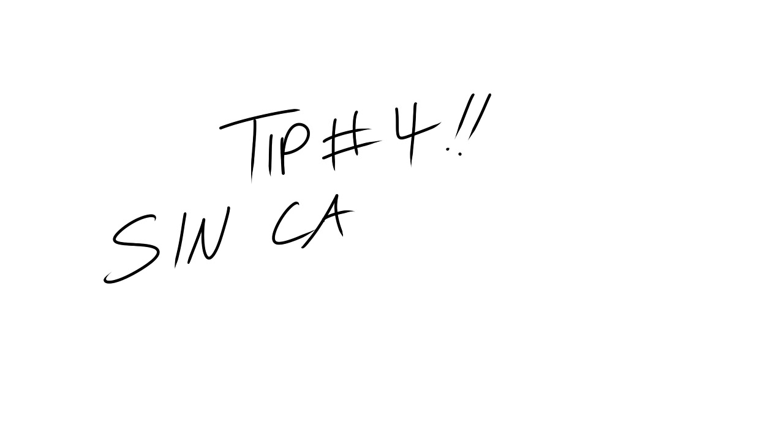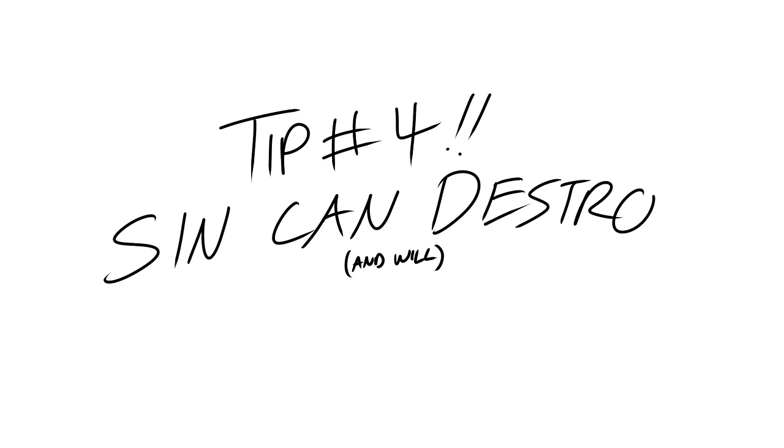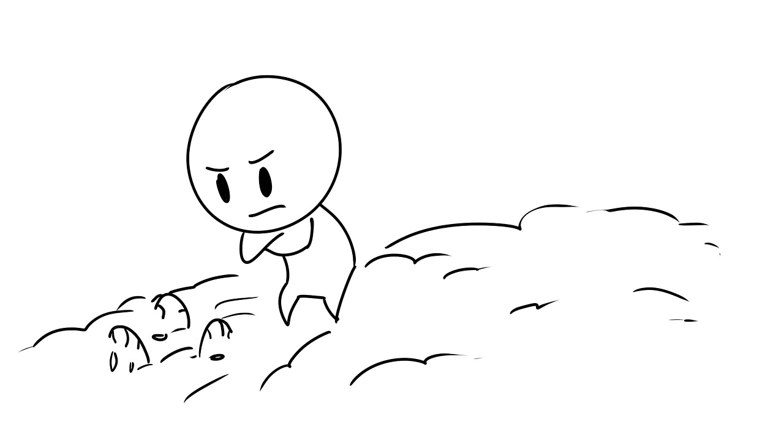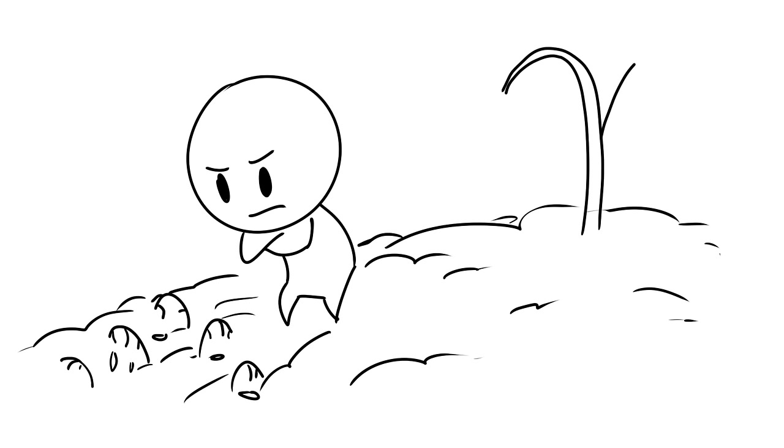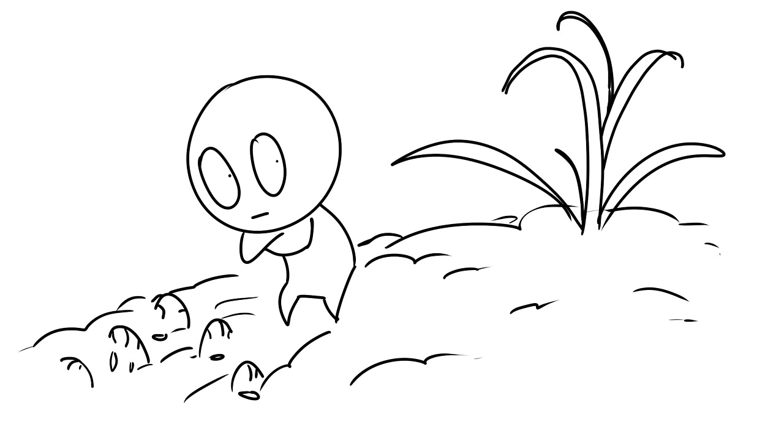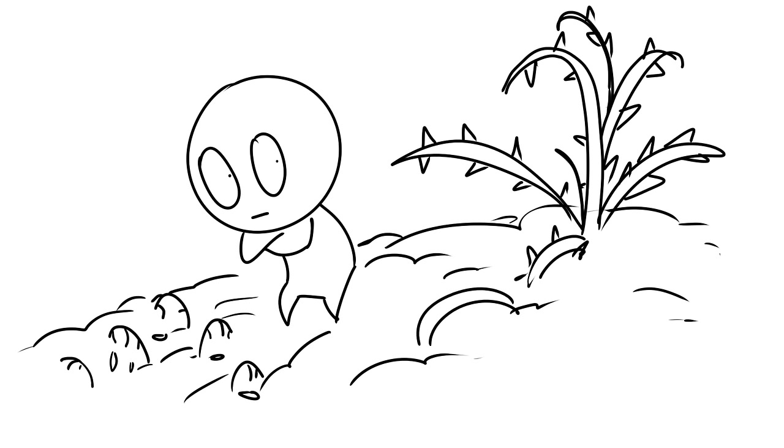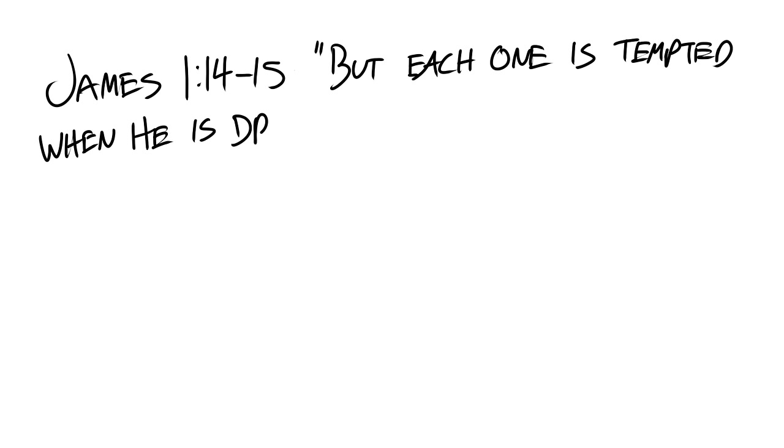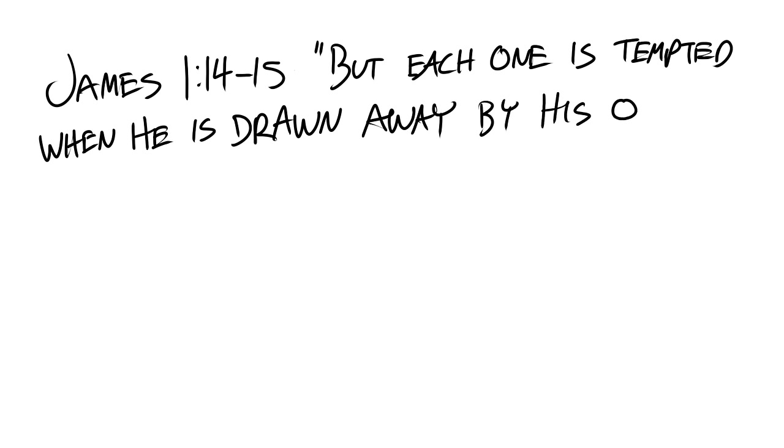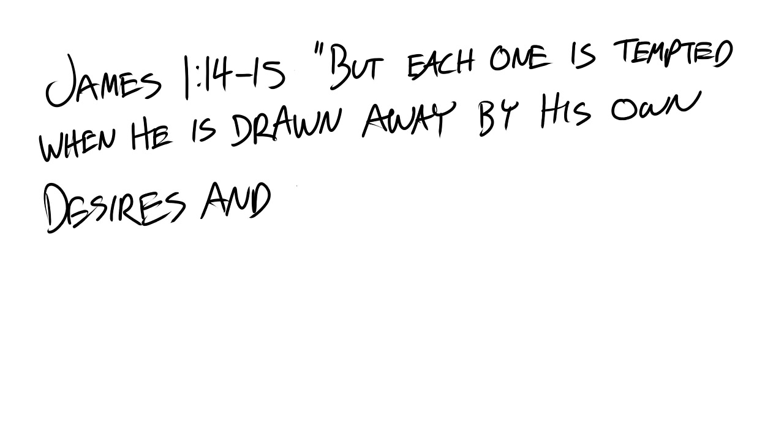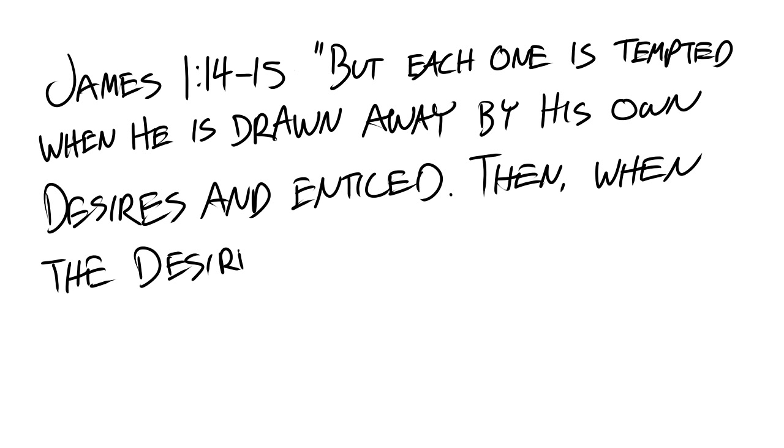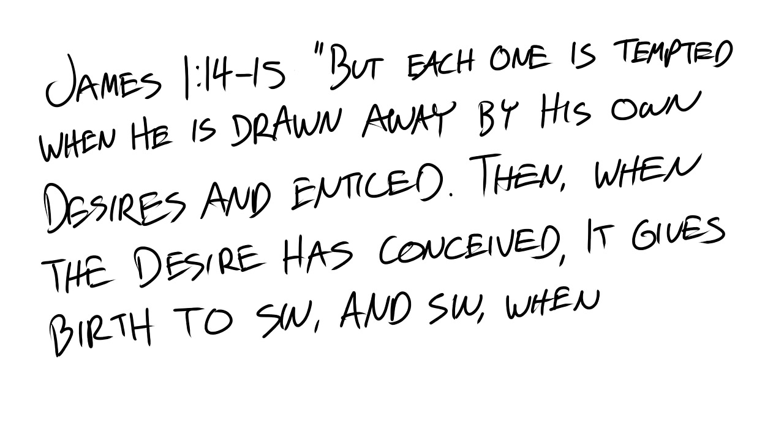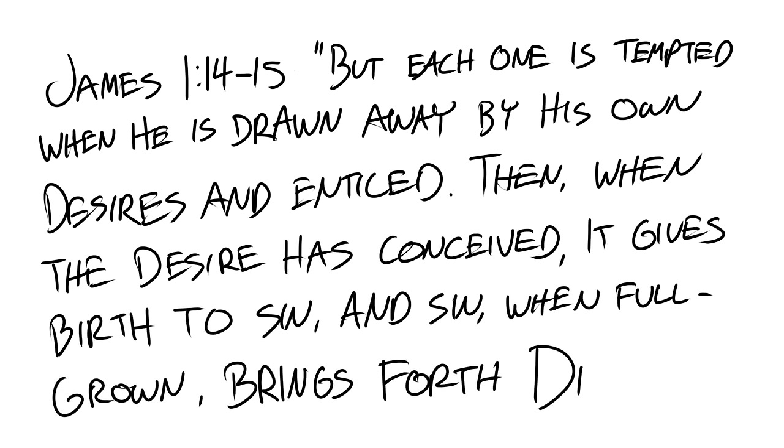Tip number four, sin can destroy. This tip connects with tip number three. Going back to your field, there may be something that's growing out of control. Look at James chapter 1, verses 14 to 15. But each one is tempted when he is drawn away by his own desires and enticed. Then when desire has conceived, it gives birth to sin and sin when it is full grown brings forth death.